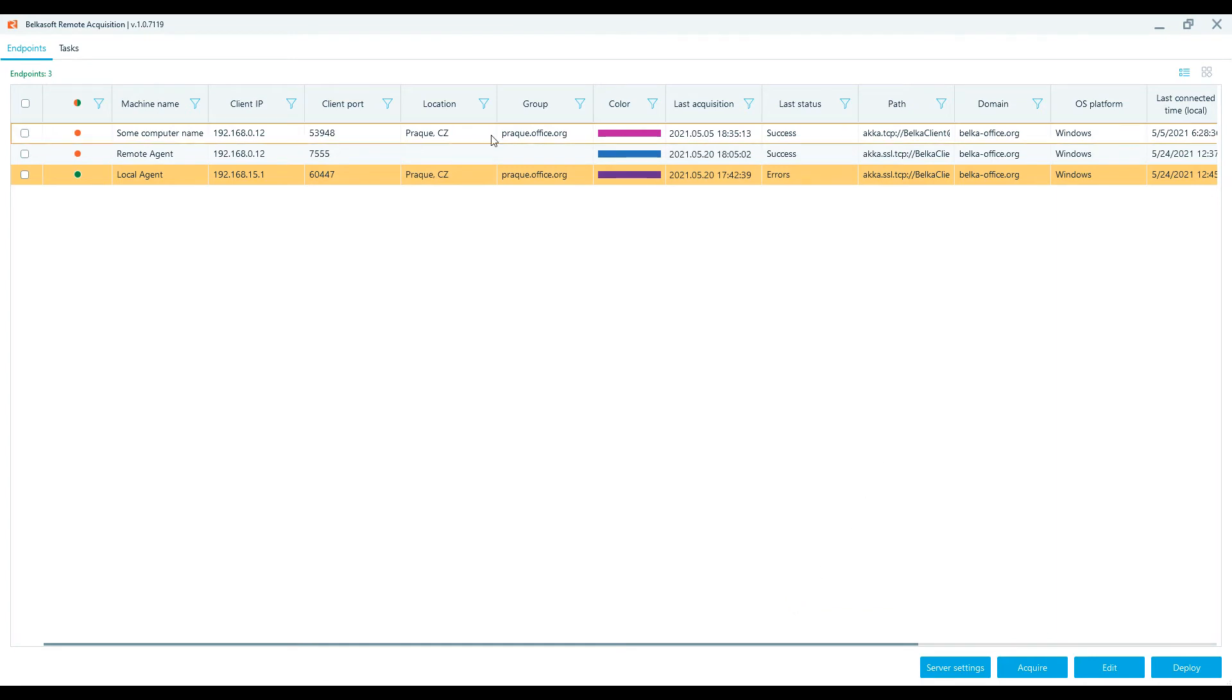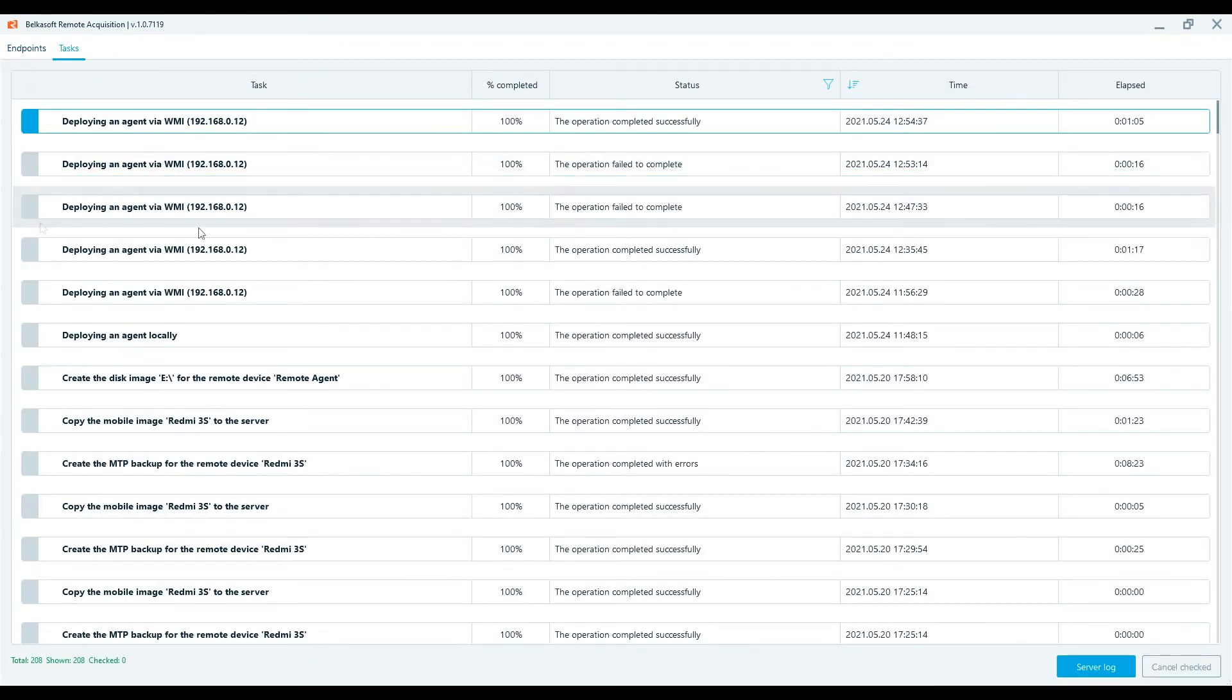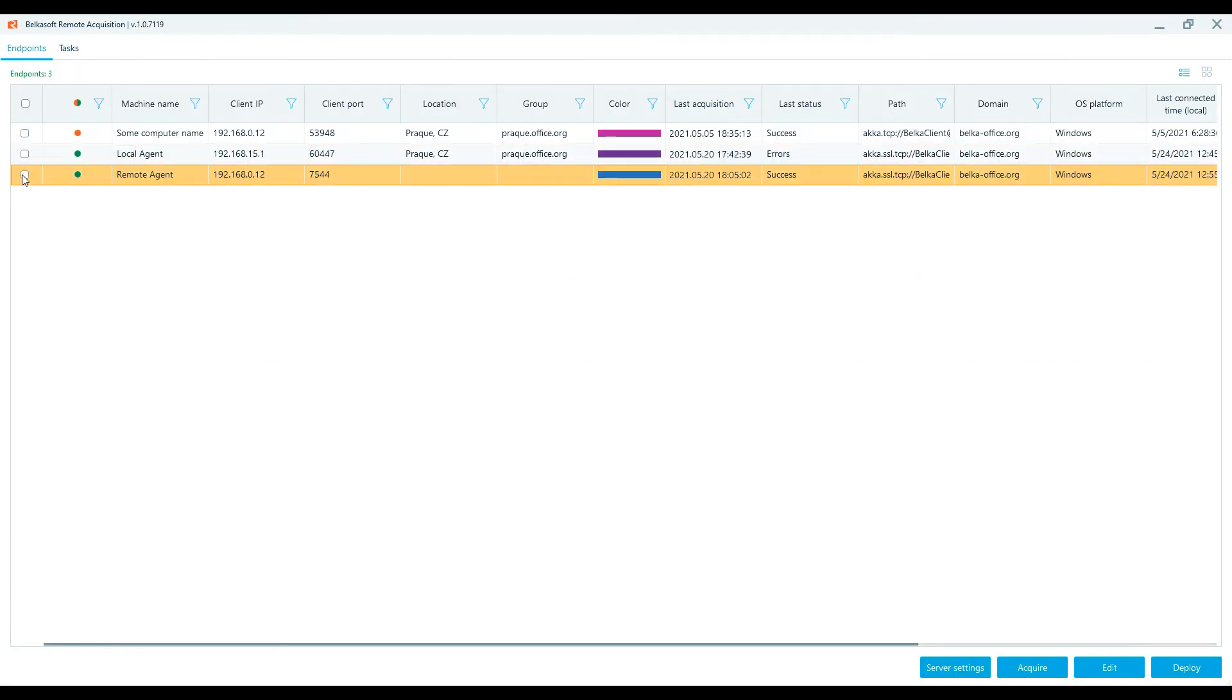Upon completion, the agent will appear in the remote computer in the specified folder. The agent will run automatically. Upon successful deployment, the endpoint computer appears in the Belkasoft R's Endpoints window.